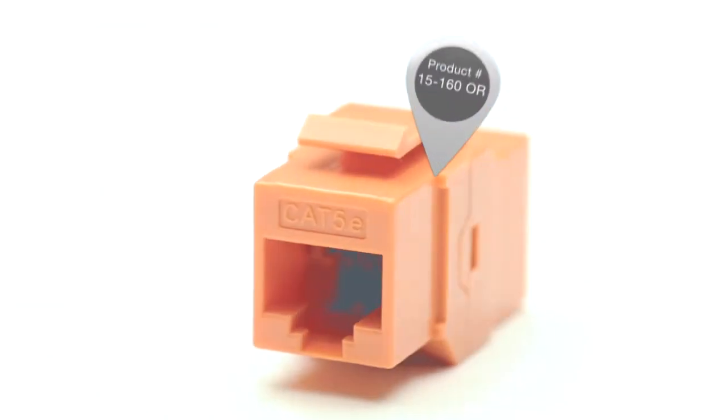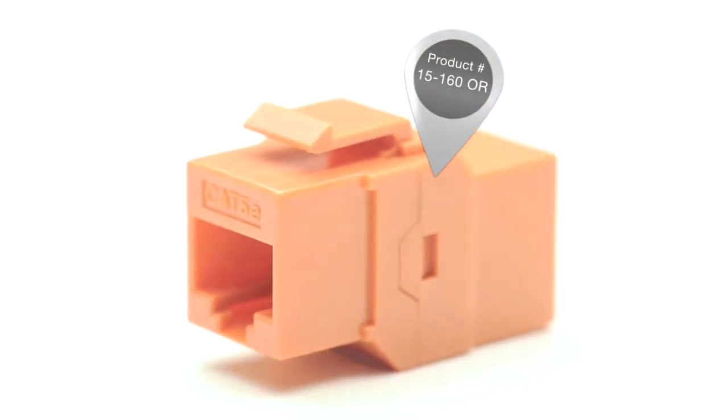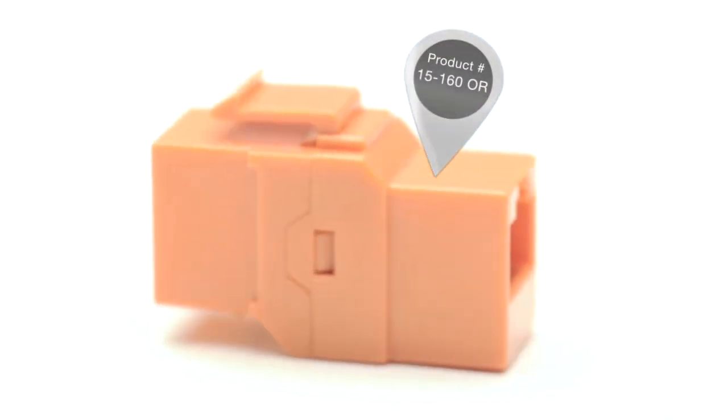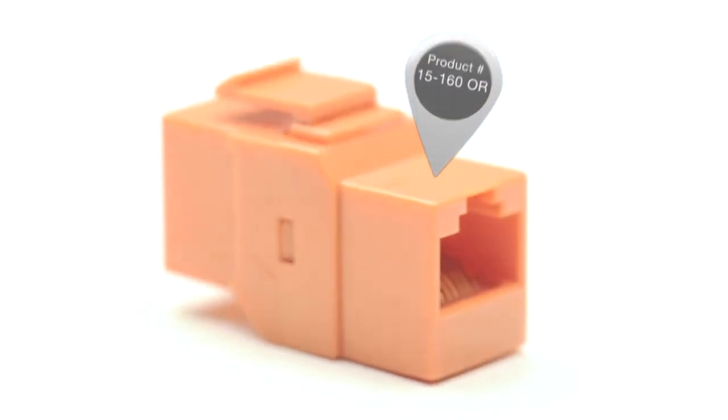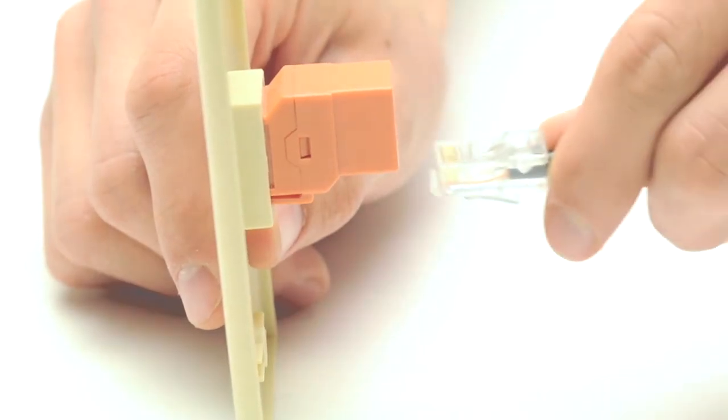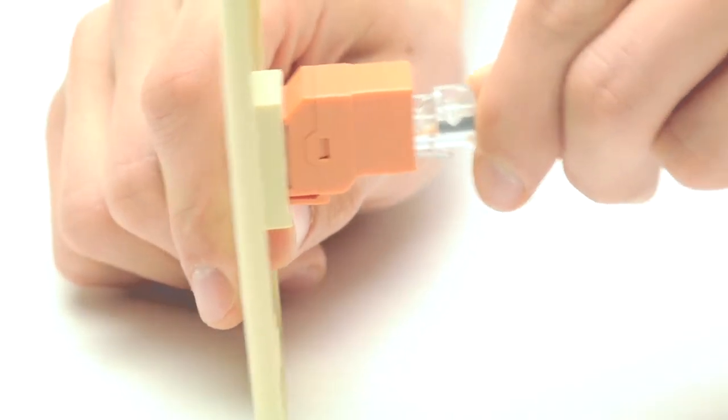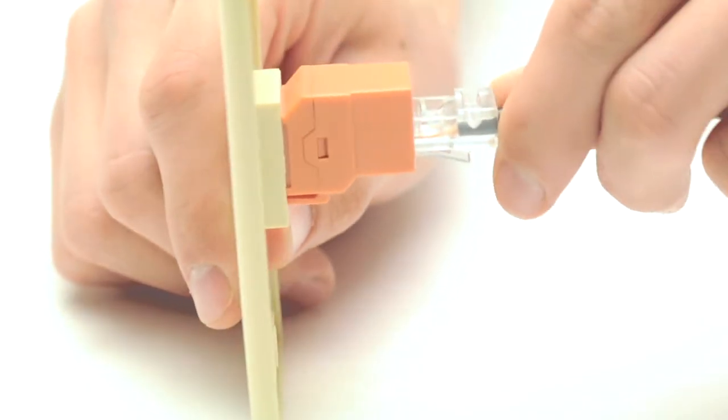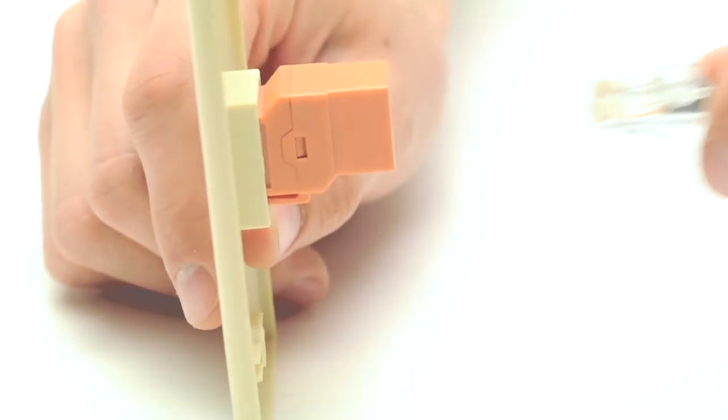Keystone couplers are easiest to use because they require no rear termination. You simply plug a pre-existing patch cable into either side. They are essential to use if you will be plugging the cable in and out frequently.